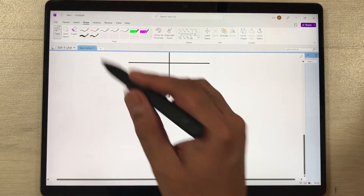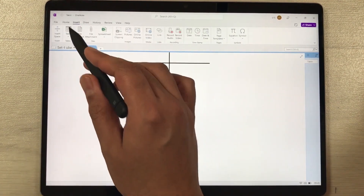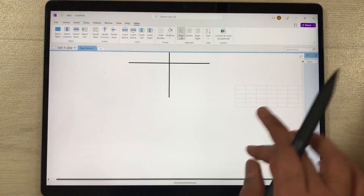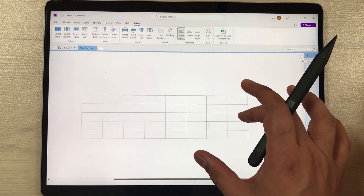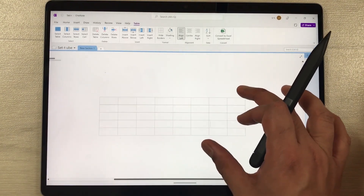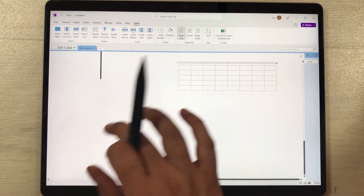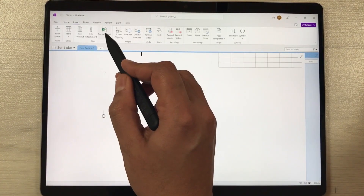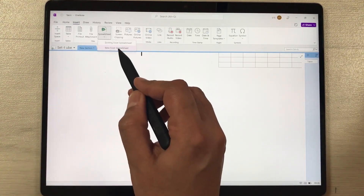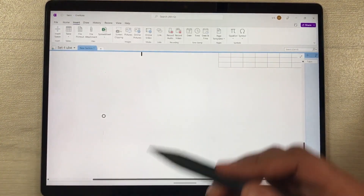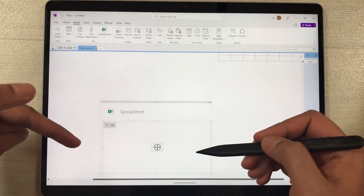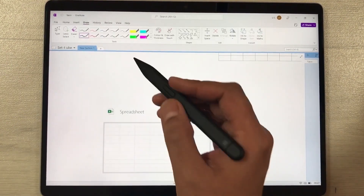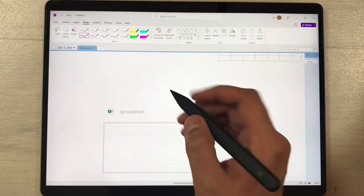The next feature is that you can also insert different tables. Here is the table option — you can give it any dimension and it will create a table for you. You can also insert a spreadsheet: select the spreadsheet option, choose New Excel Spreadsheet, and it will create a spreadsheet for you in Microsoft OneNote.